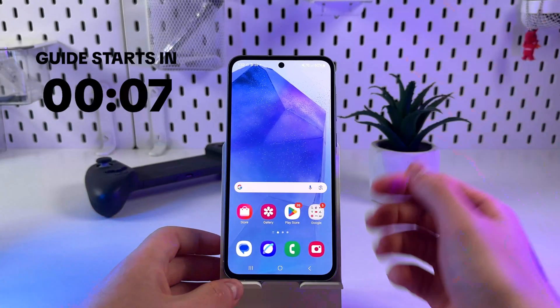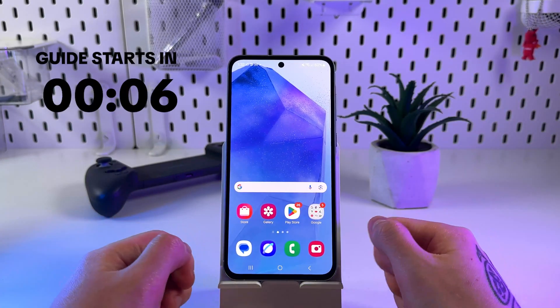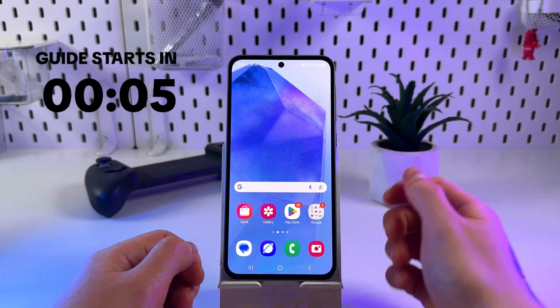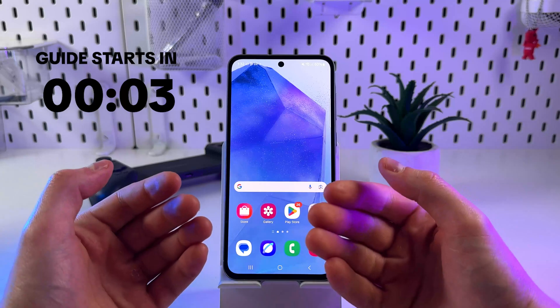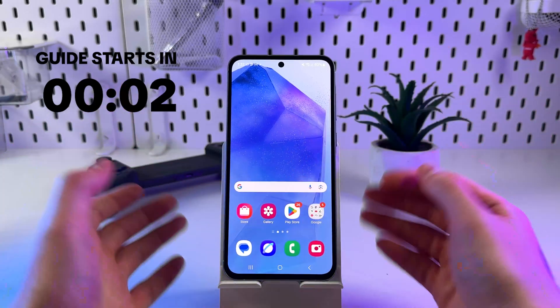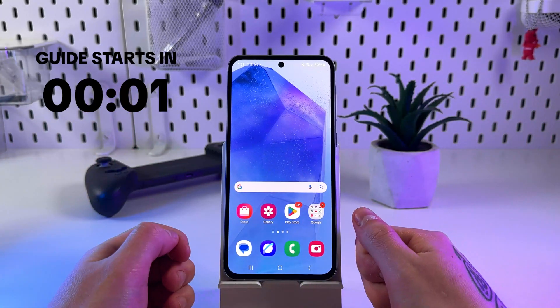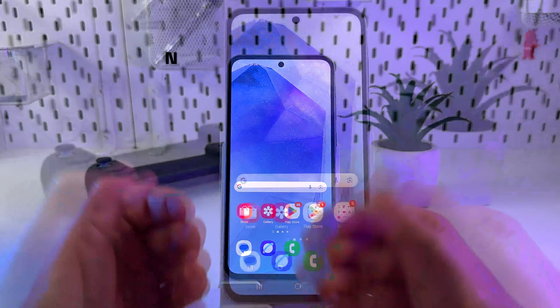Hello guys! Want to add a fancy clock widget to your Samsung Galaxy Android home screen? Here's a very easy way how to do it.